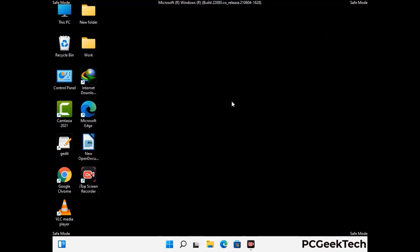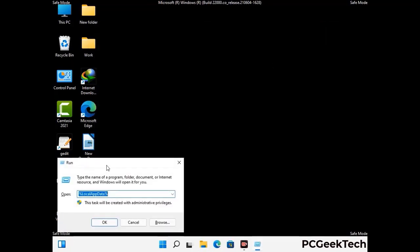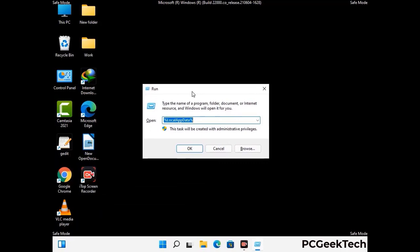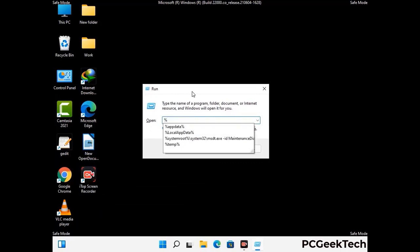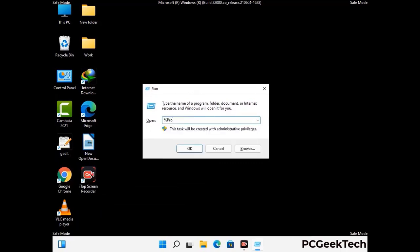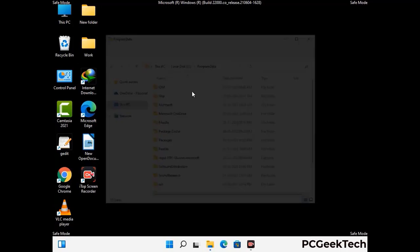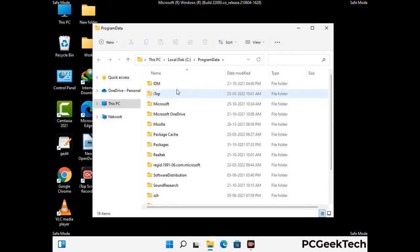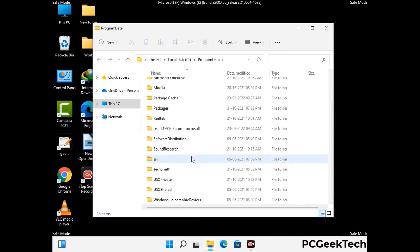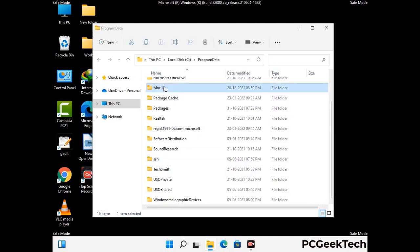Again press the Windows and R buttons together to open the Run box. Type in %programdata% and press Enter. Find and remove any suspicious files or folders related to the virus, including any files created at the time the virus attacked your PC. Be careful and don't remove any important folders.